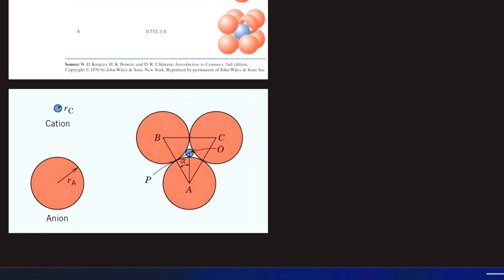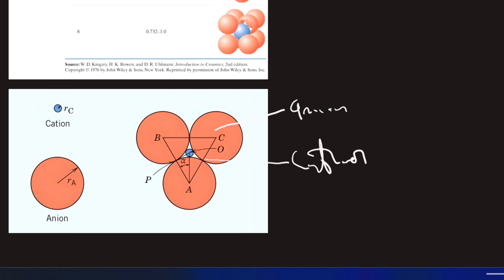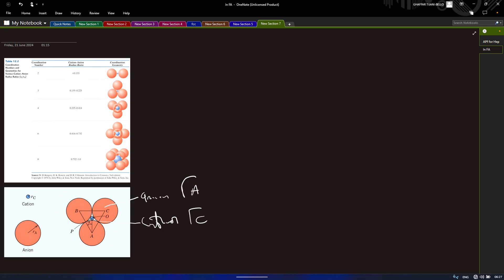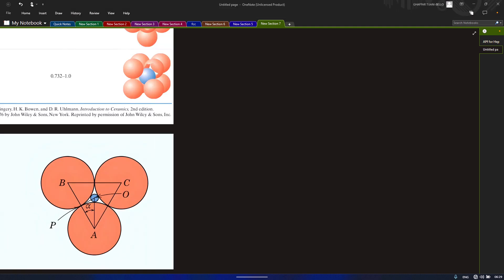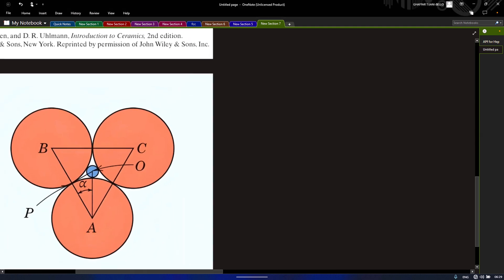Coordination number of three. Looking at this diagram, you can see that this is our anion and this is our cation in the center. We'll be denoting the anion as ra and the cation as rc. Kindly take notes — we will be using these throughout.